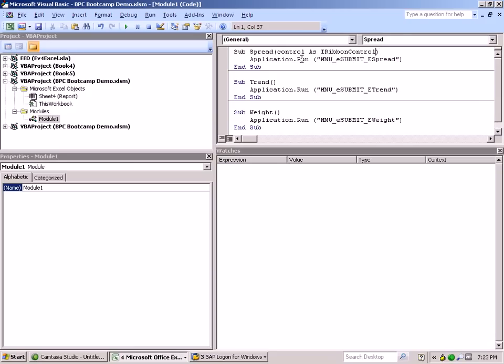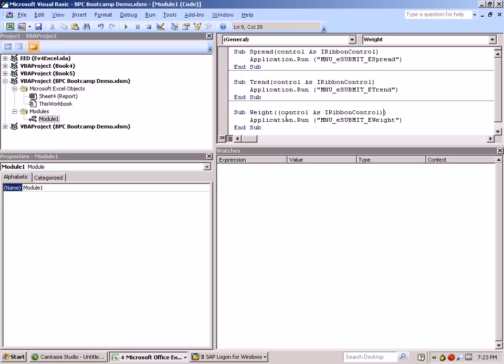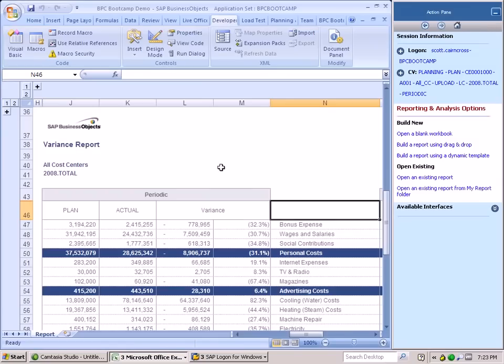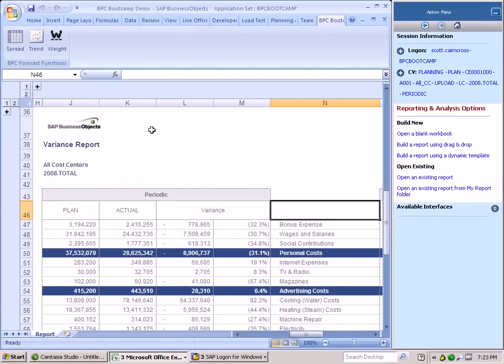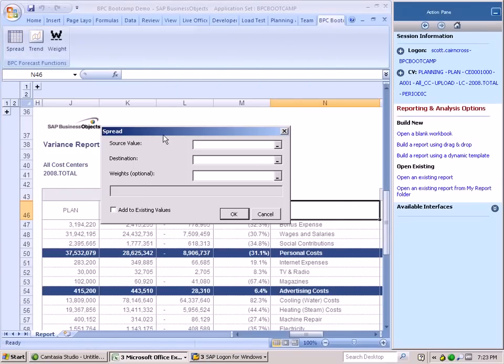Now, this is just a standard parameter that needs to be added to any macro you're going to call from a ribbon. Once we've done that, we can save our macros, go back to our BPC bootcamp ribbon, and test the functionality.